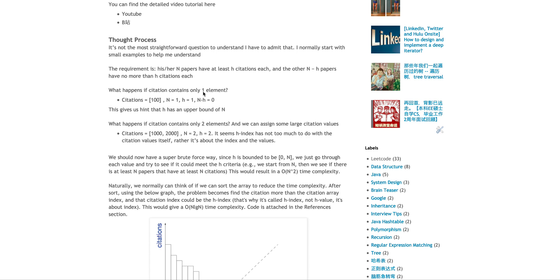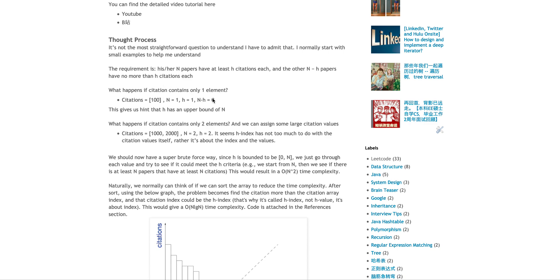And then you have H papers have at least H citations each, and then the rest less than that. I would normally come up with a simple example. Let's say what happens if the array only contains one element. So the citation, let's say, is 100. What is the H-index? You'll say, the H-index will be one instead of 100, because I intentionally give it a larger number.